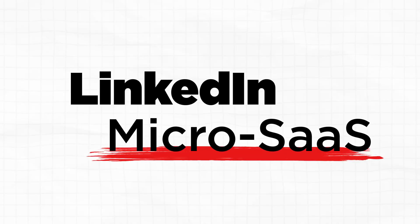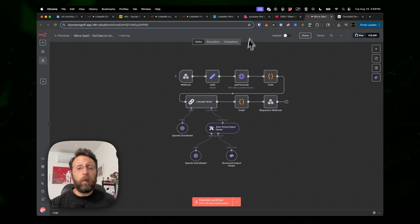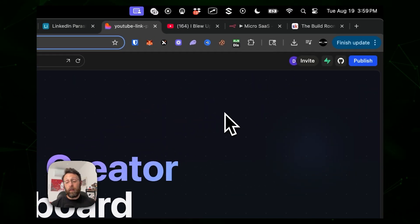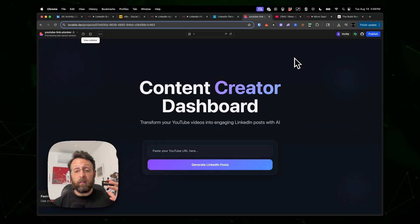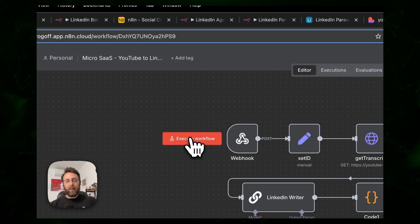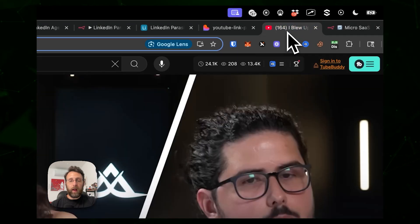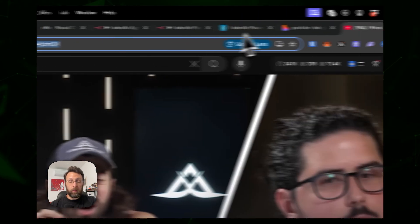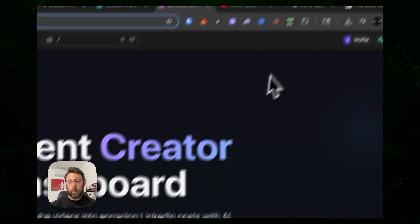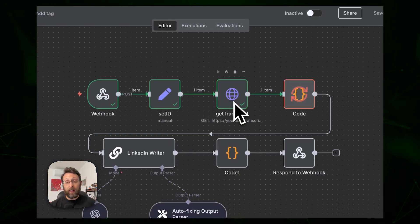My fourth automation is a micro SaaS — I turned n8n into a full-blown web app. It's very simple: you paste in a URL and get viral LinkedIn posts out the other side. I'll click execute workflow, come to YouTube, copy the link, paste it in, and click 'generate posts.' Back in n8n, you can see it's getting the transcript from the YouTube video.